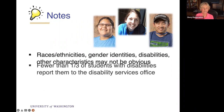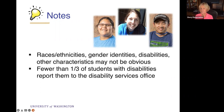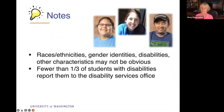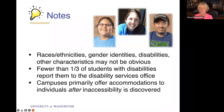Fewer than a third of students with disabilities report them to the disability services office on any campus. Some are embarrassed about their disability; some worry about discrimination from a faculty member if that faculty member knows they have a learning disability or mental illness — things that have some stigma associated with them. You can't rely on those letters you get from disability services to tell you all the students with disabilities in your class. You actually have to multiply that number by three to make a good guess. The point is: you do not know who the people with disabilities are in your class — and that's where universal design comes in.